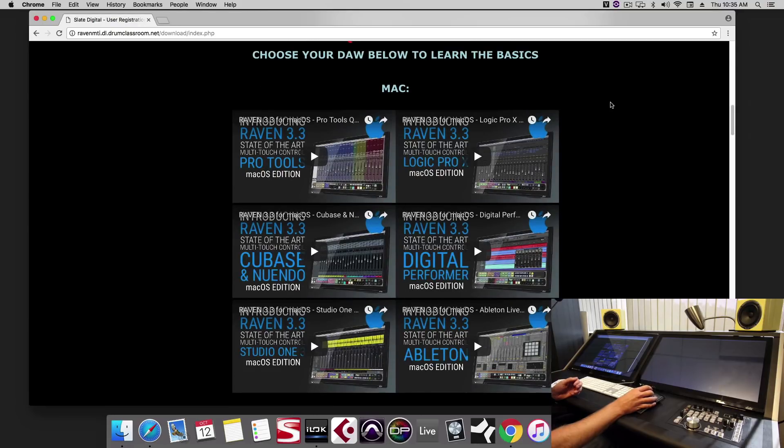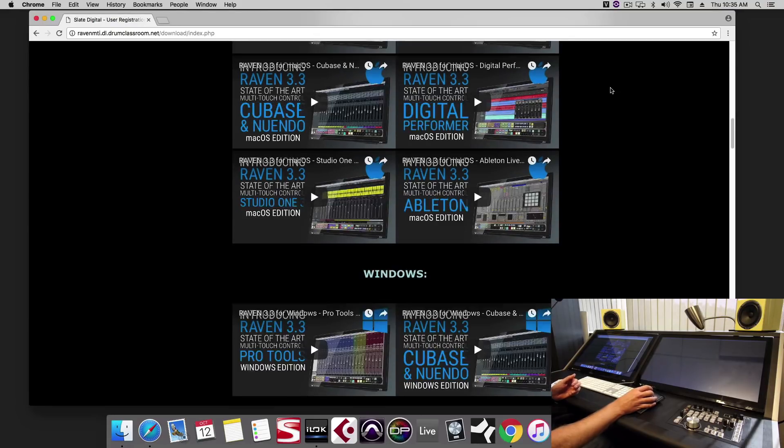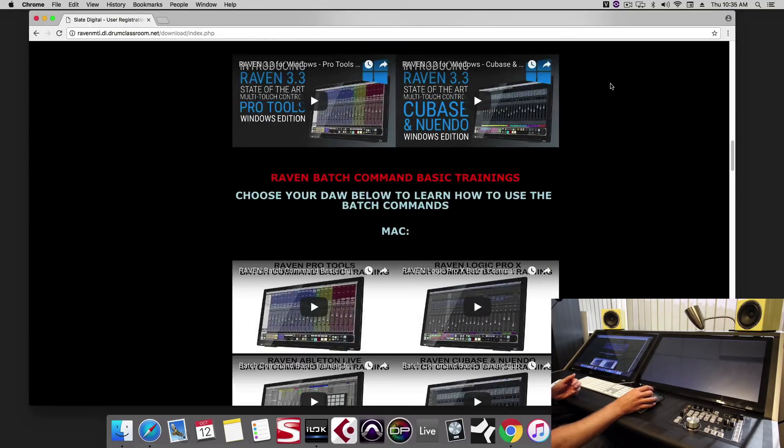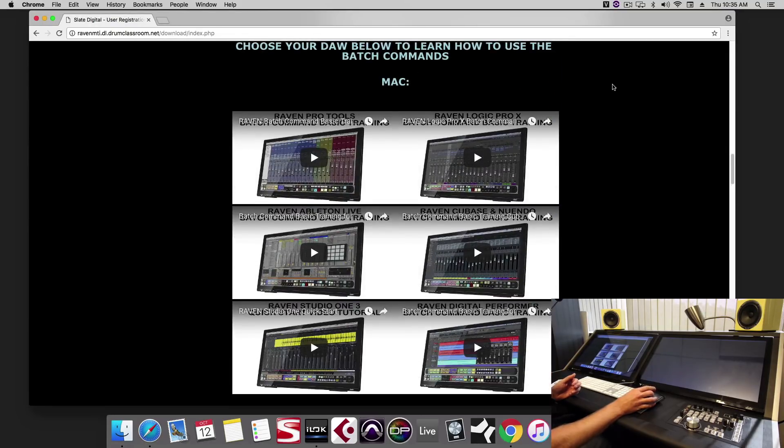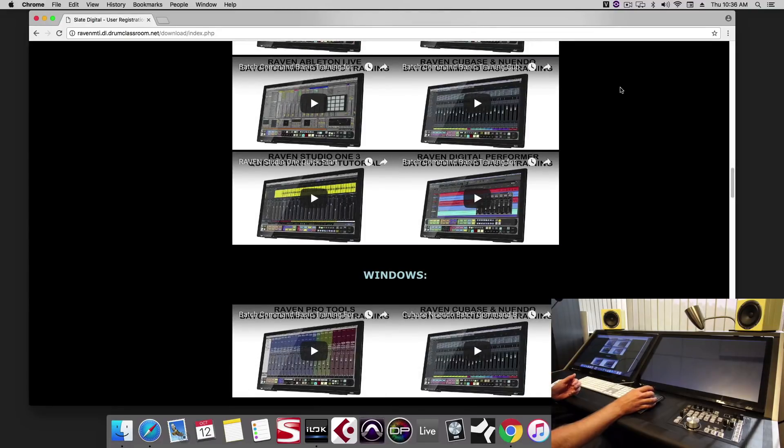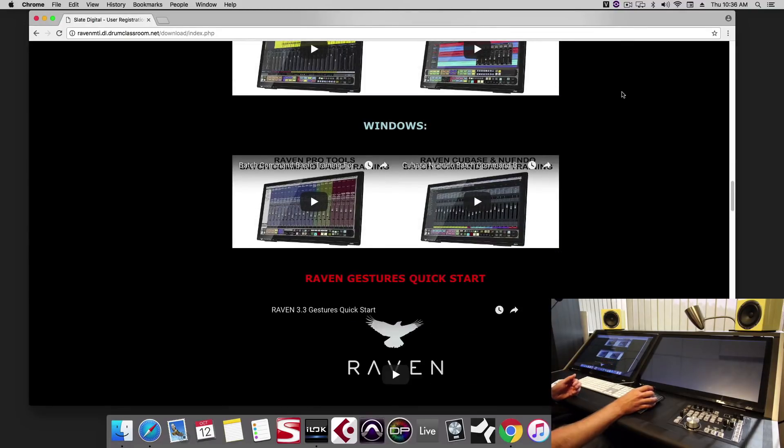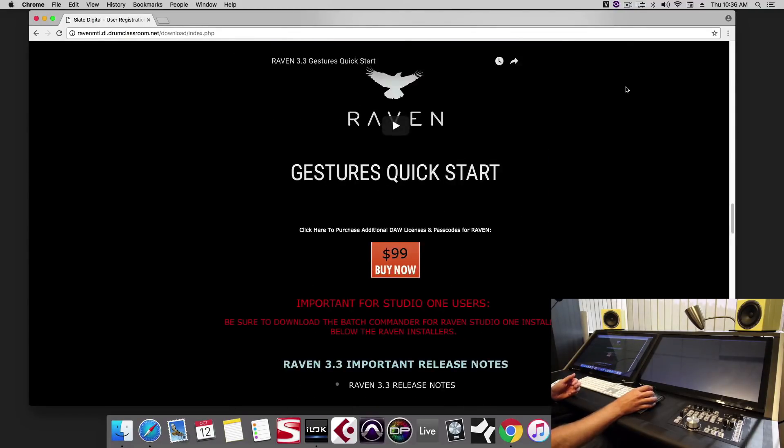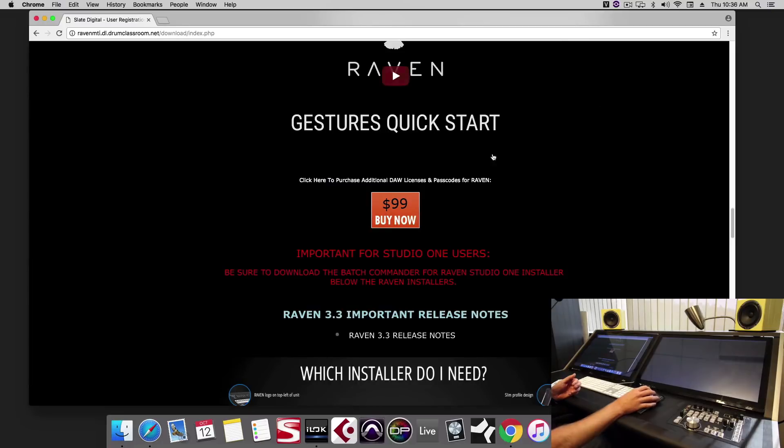Here's your quick start videos, Mac and Windows. Here's your batch command training videos to learn how to use all the batch commands. Here's how to set up the gestures. Here's where you will buy an additional passcode.